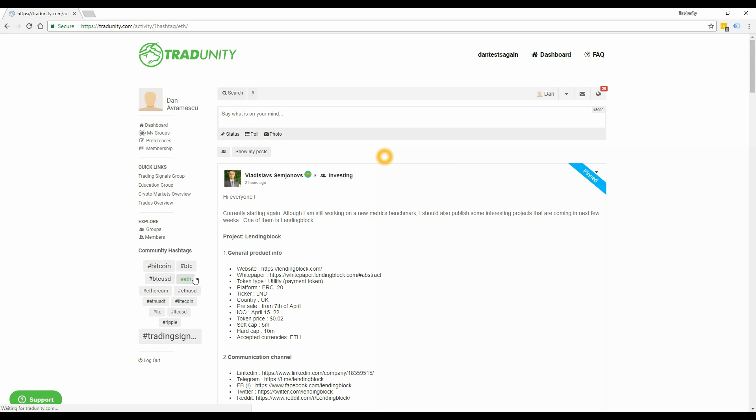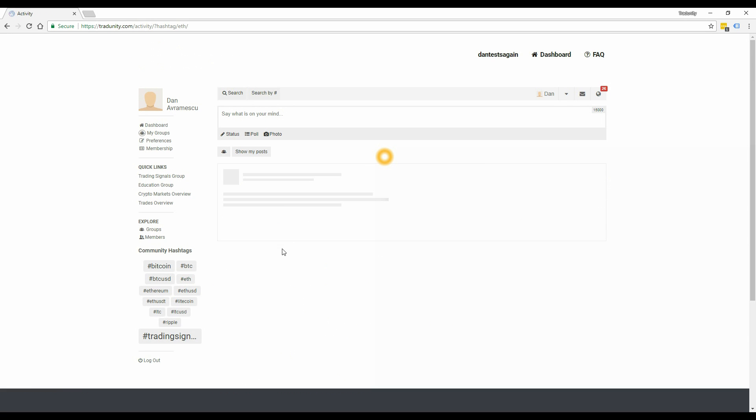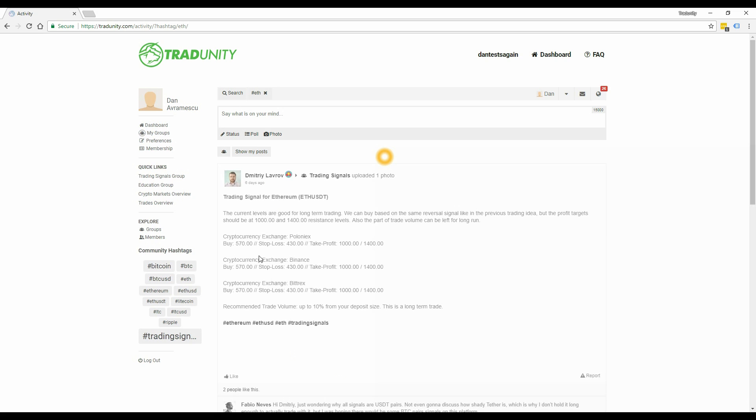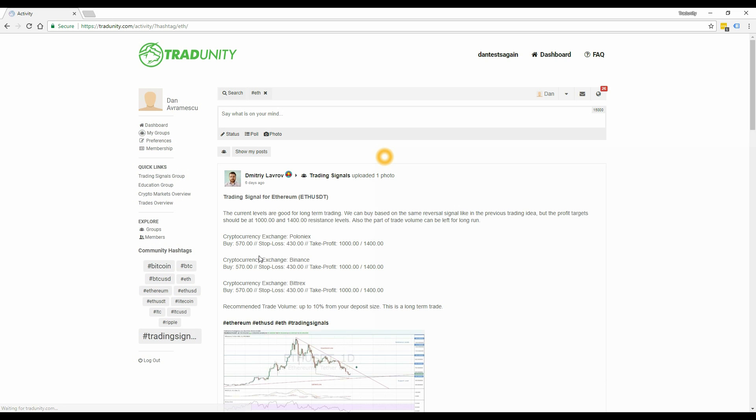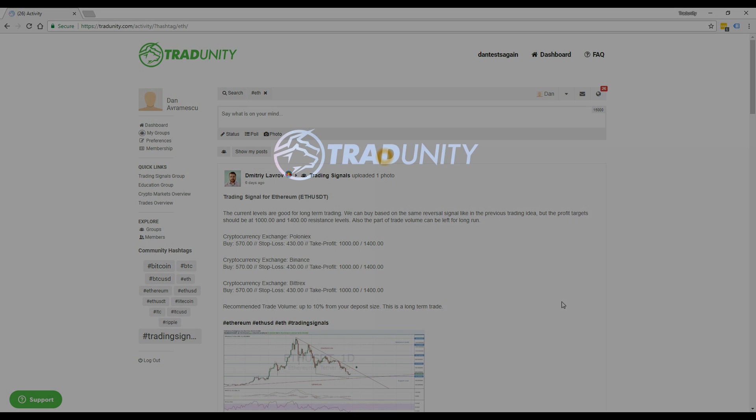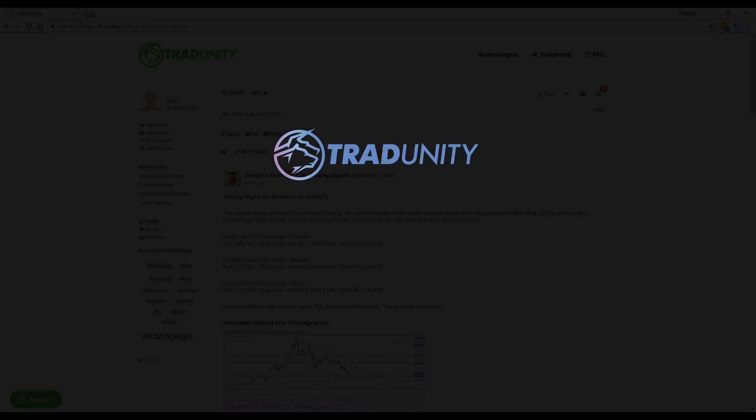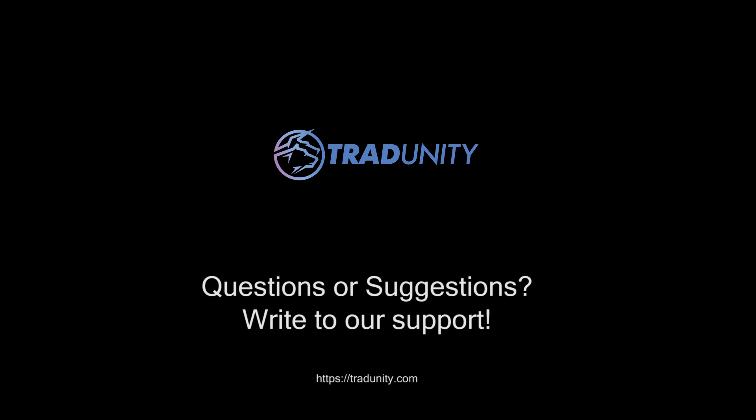That's it. In the next video I will show you how to use the new mobile interface. Make sure to check it out if you use the mobile version of our platform more often. Thank you for your attention and happy trading!